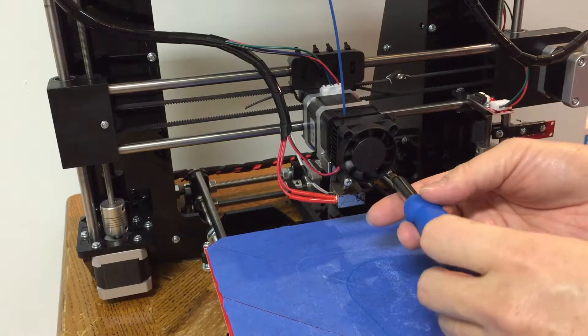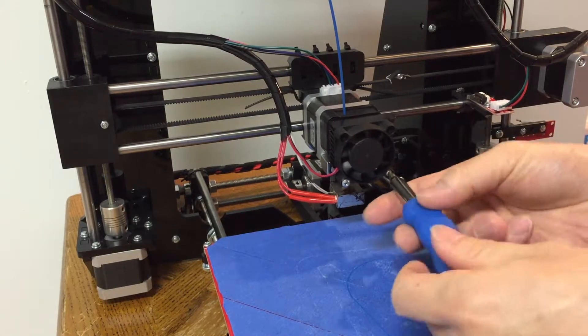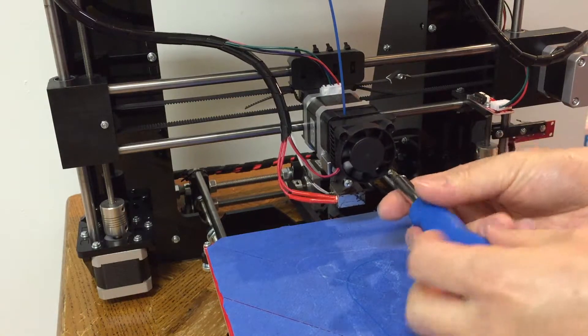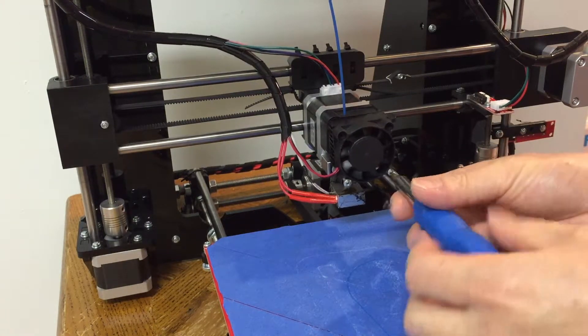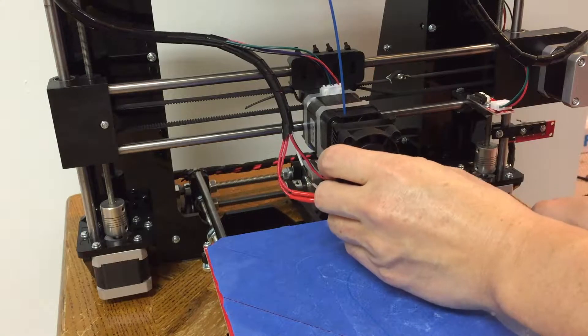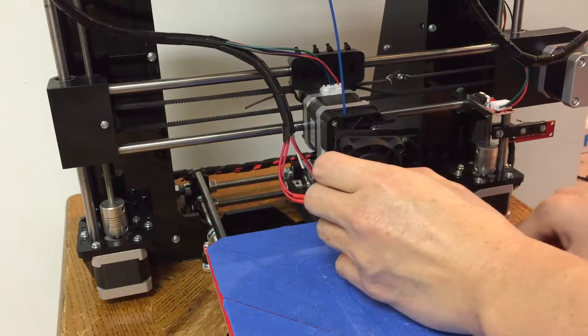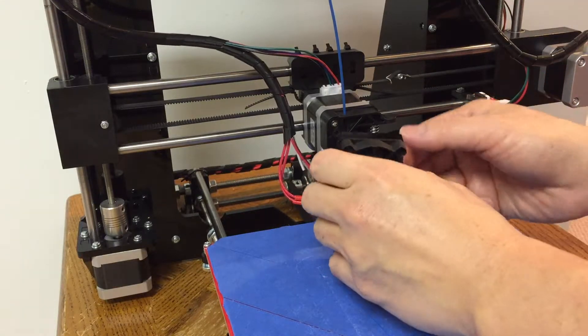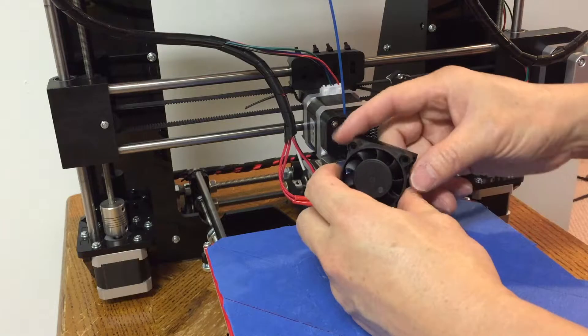First, let's take off the printer cooling fan by these two screws. After taking them off, you will see a lot of washers.